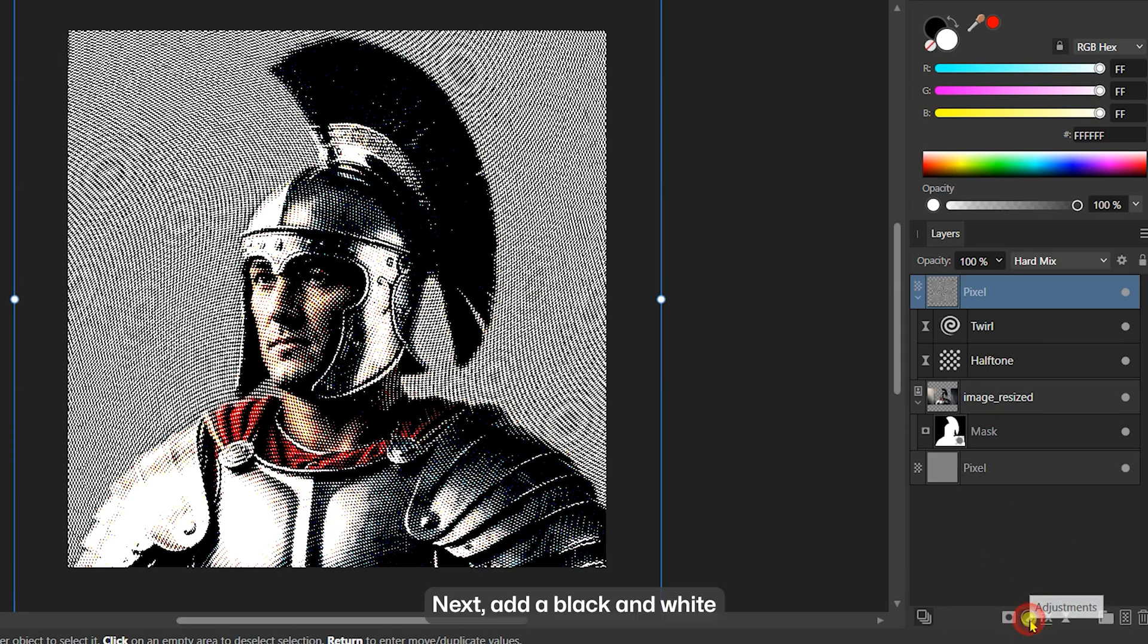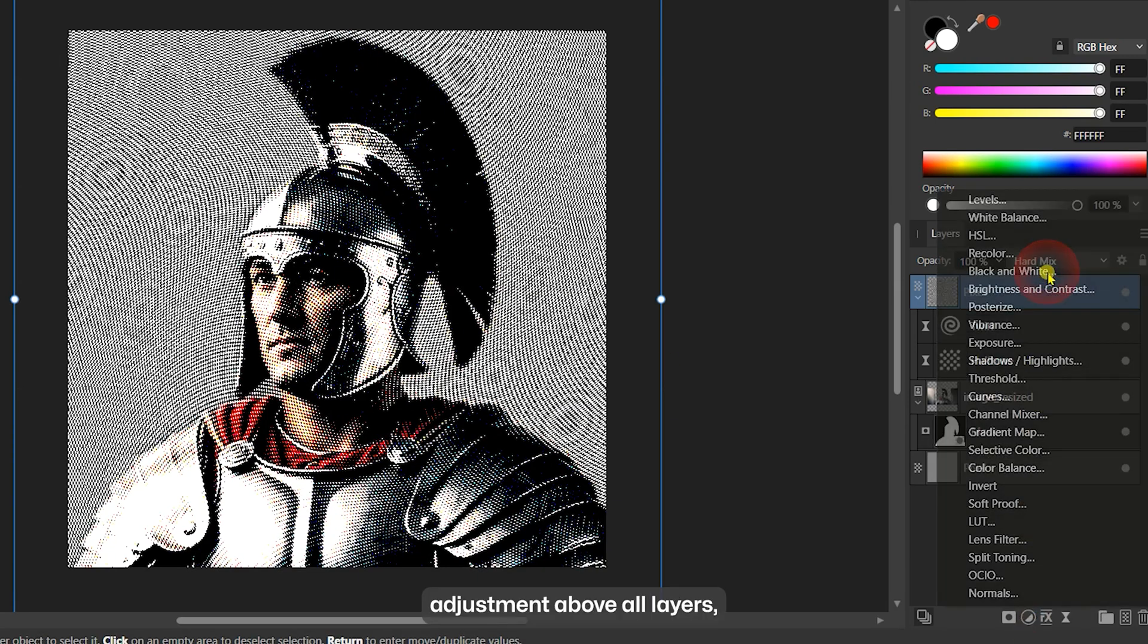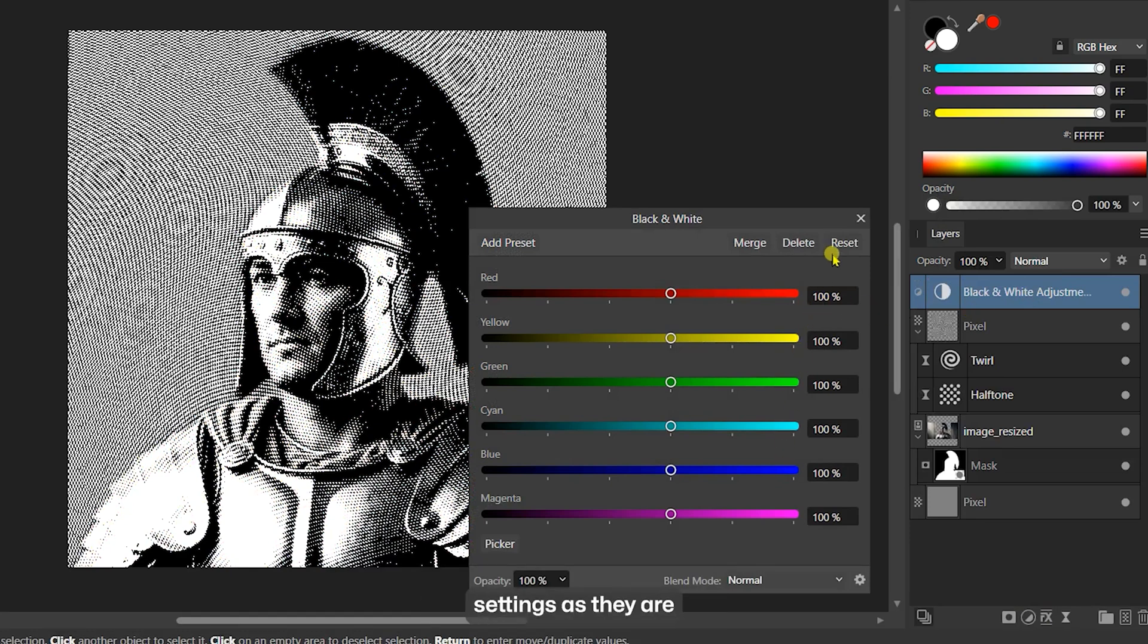Next, add a black and white adjustment above all layers, leaving the settings as they are.